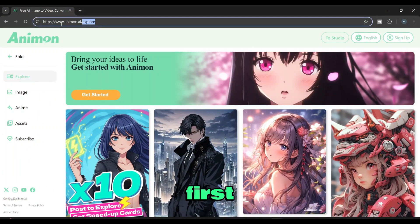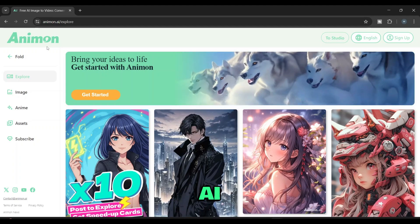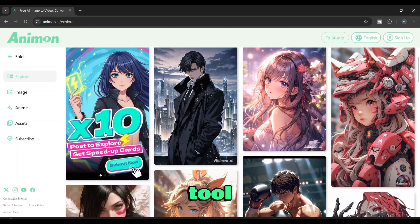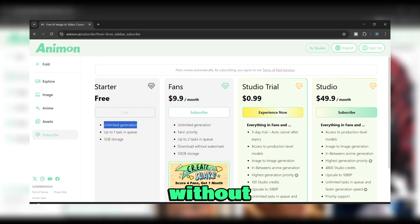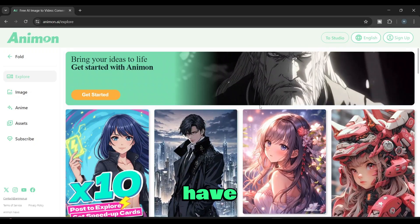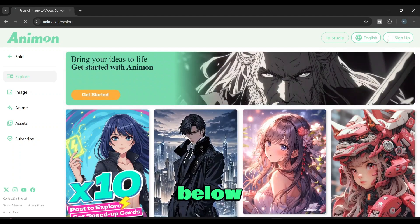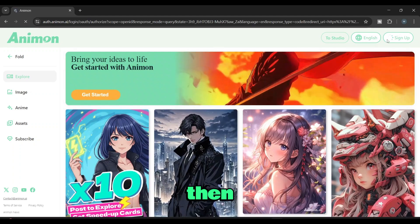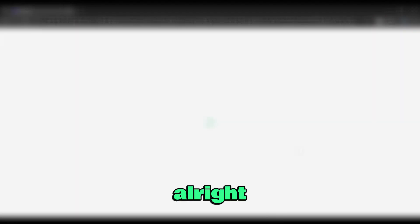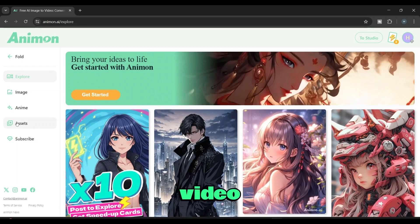Alright friends, the first video generator on the list is Anamon AI. Through this tool, we can generate unlimited videos without any payment. Now let's see how to create videos through this. First, you have to go to this website using the link I've put in the description below. Then you need to register on this site, just like you would on any other website. Once you've registered, let's see how to create a video.